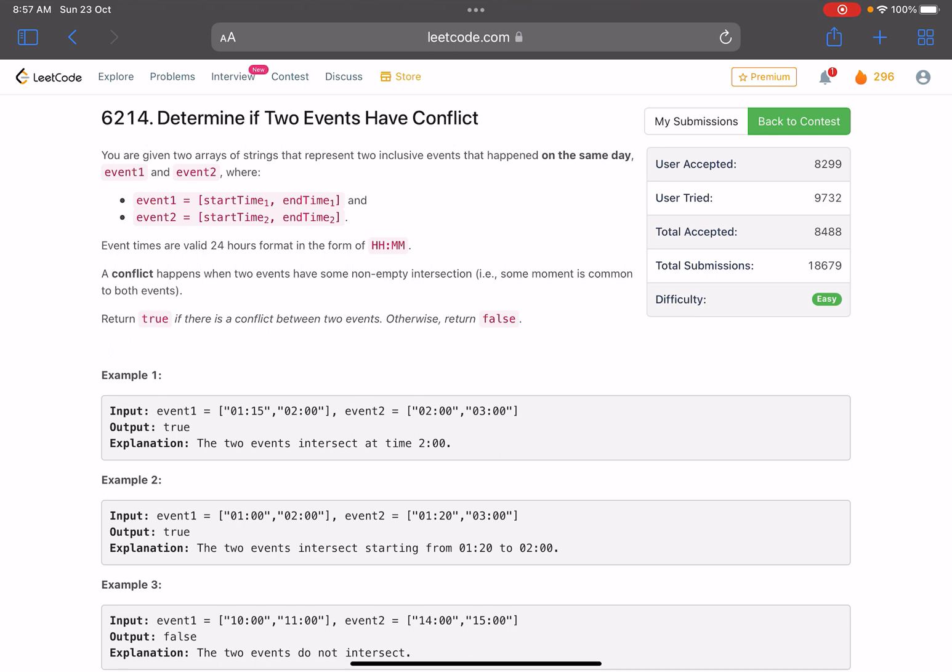You are given two arrays of strings that represent two inclusive events that happened on the same day: event one and event two.